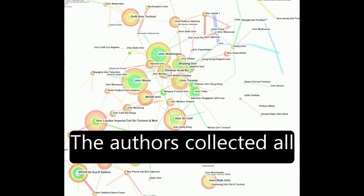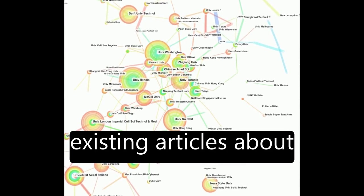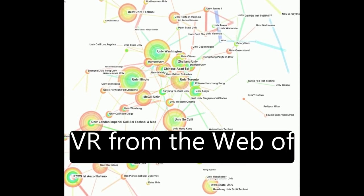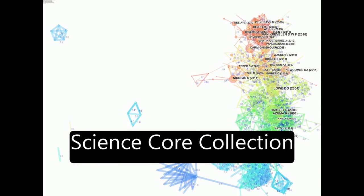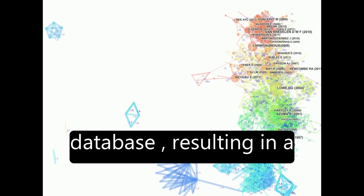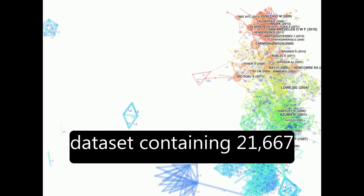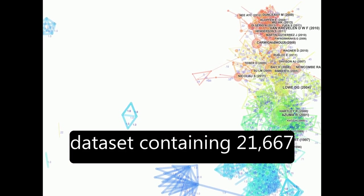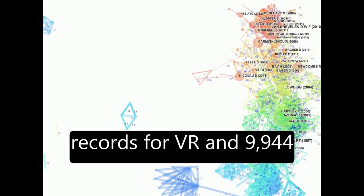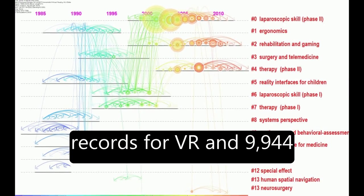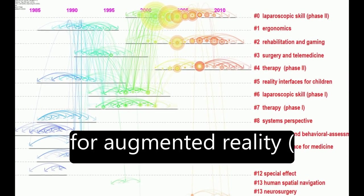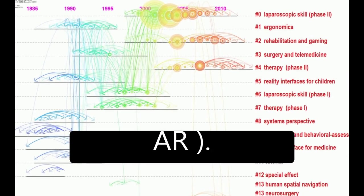The authors collected all existing articles about VR from the Web of Science Core Collection database, resulting in a dataset containing 21,667 records for VR and 9,944 for augmented reality (AR).